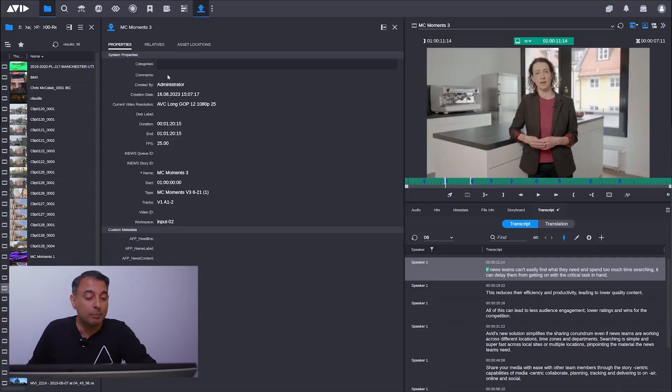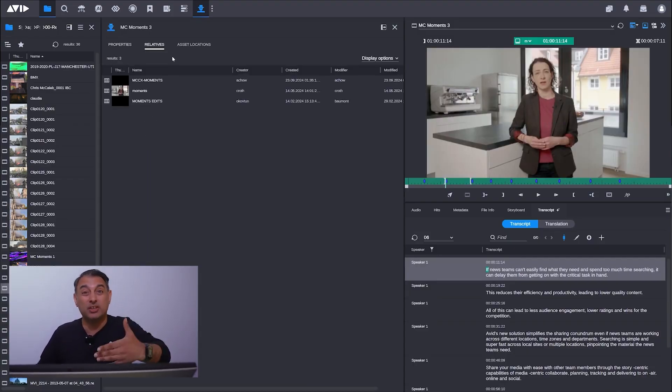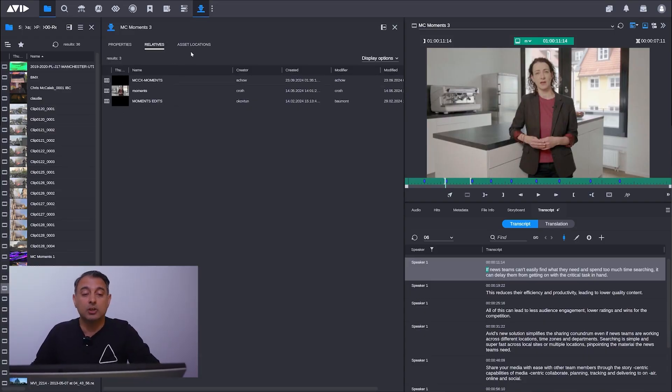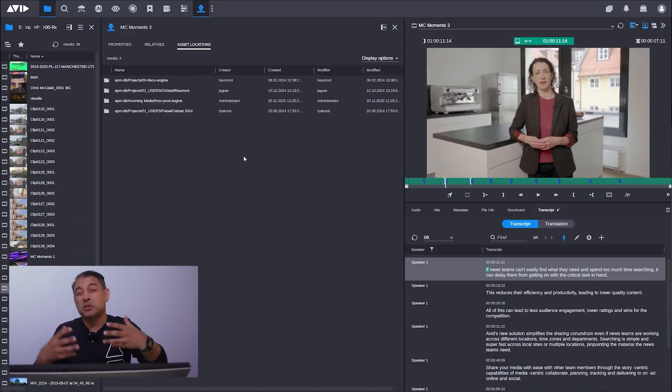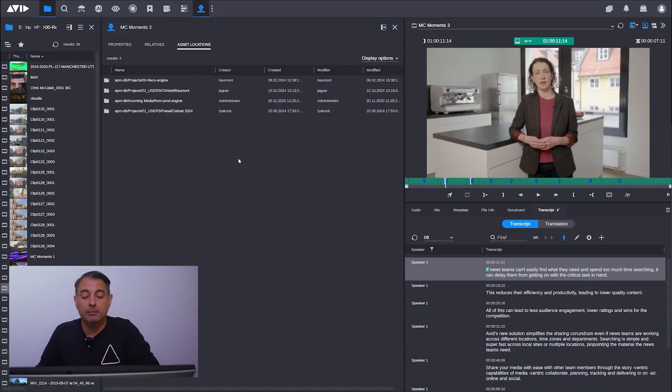You'll see now I get information about this clip. I get the properties, so this is my technical metadata. I can see where the clips are being used, so this is being used in these various edits. I can look at asset location as well, very useful for people who need to know in a media manager about their assets.